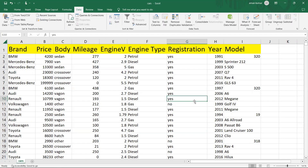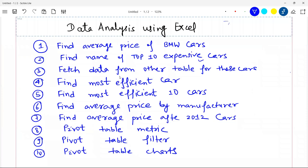So we have one Excel sheet in front of us that we are going to analyze, and we have a set of questions that we are going to answer from that analysis. In this process we are going to learn things. First: average price of BMW cars, then top 10 expensive cars, then how to write a SQL query using data from Excel, some efficiency analysis, and some pivot table definitions and filters. Let's start.